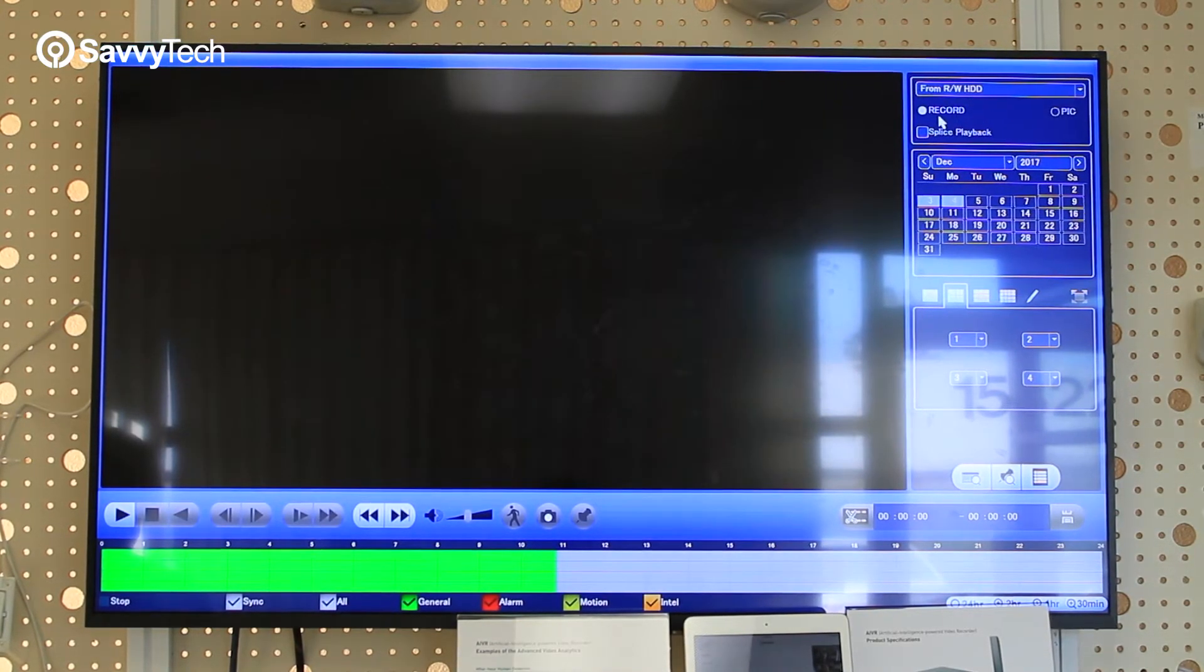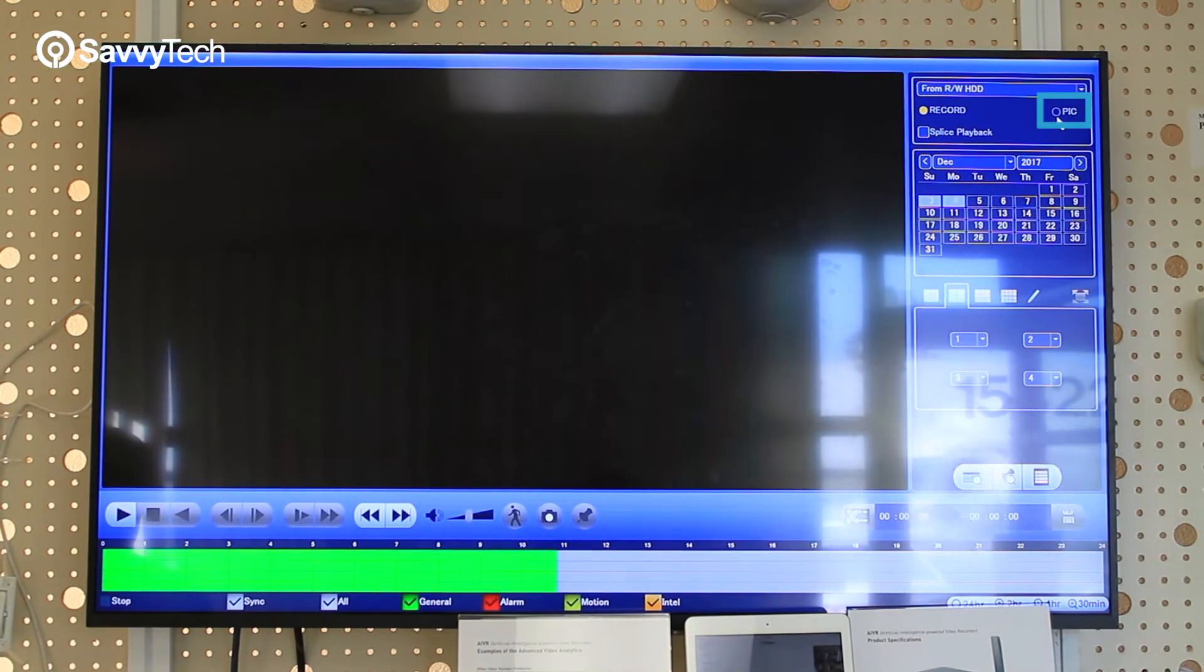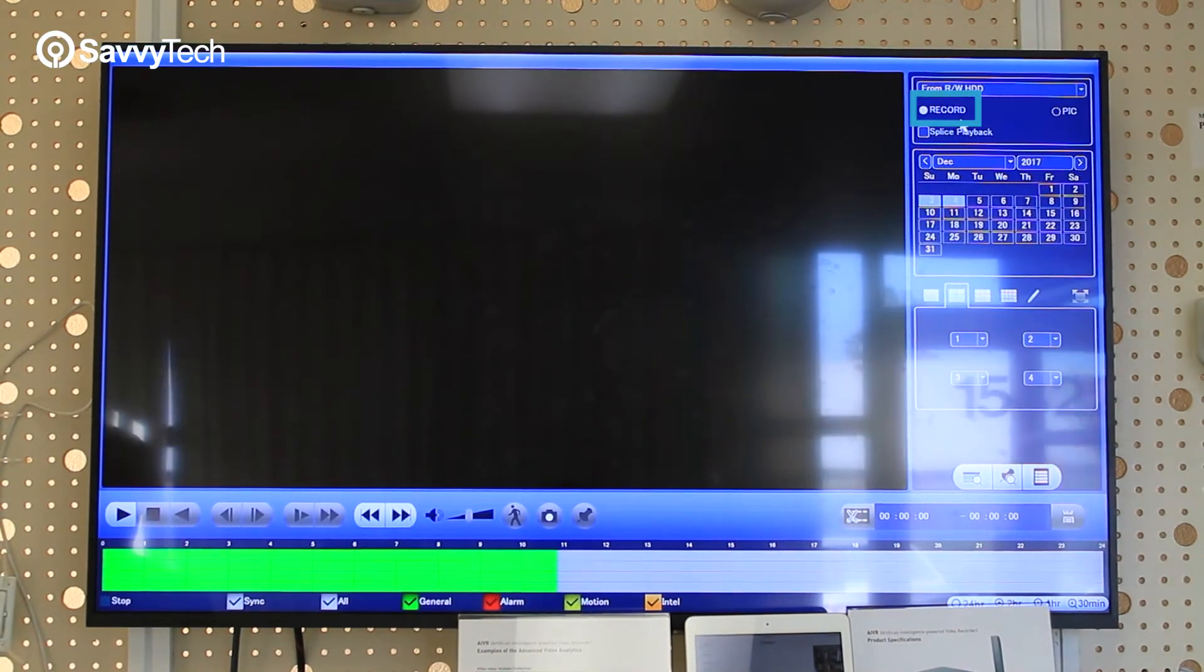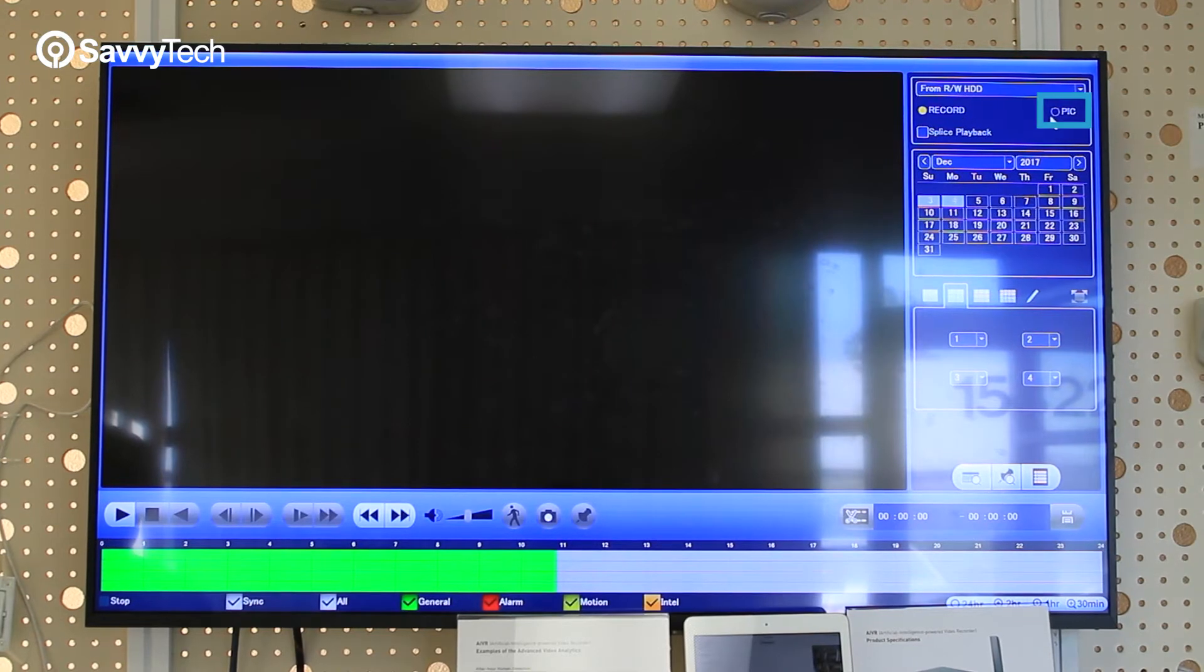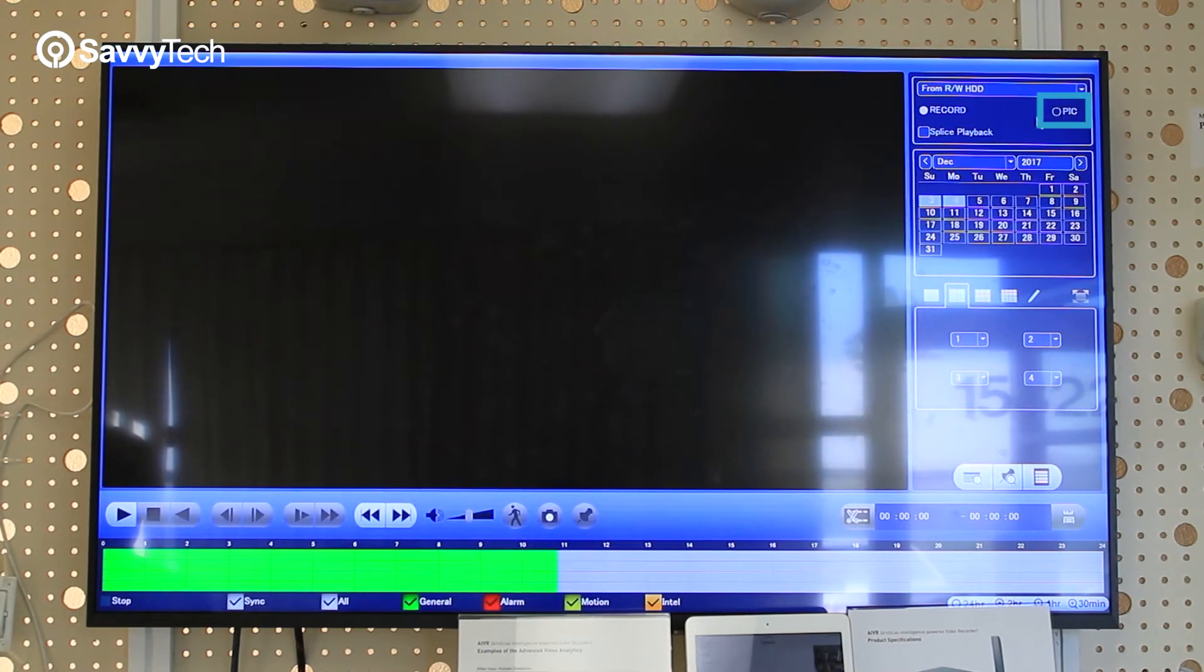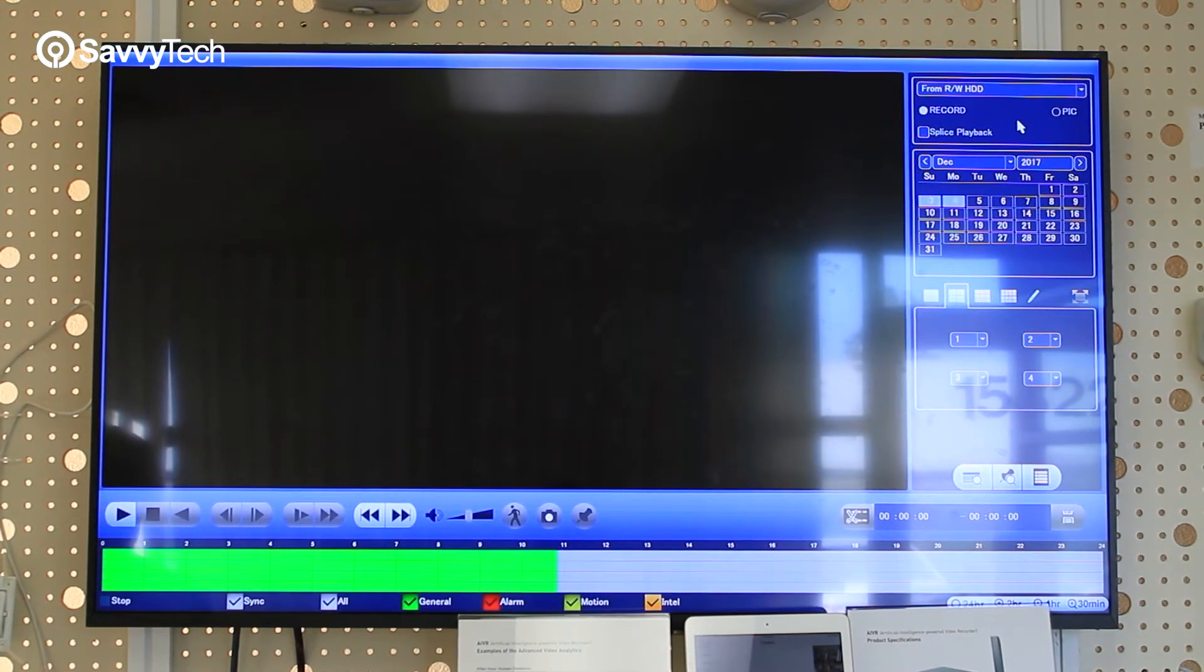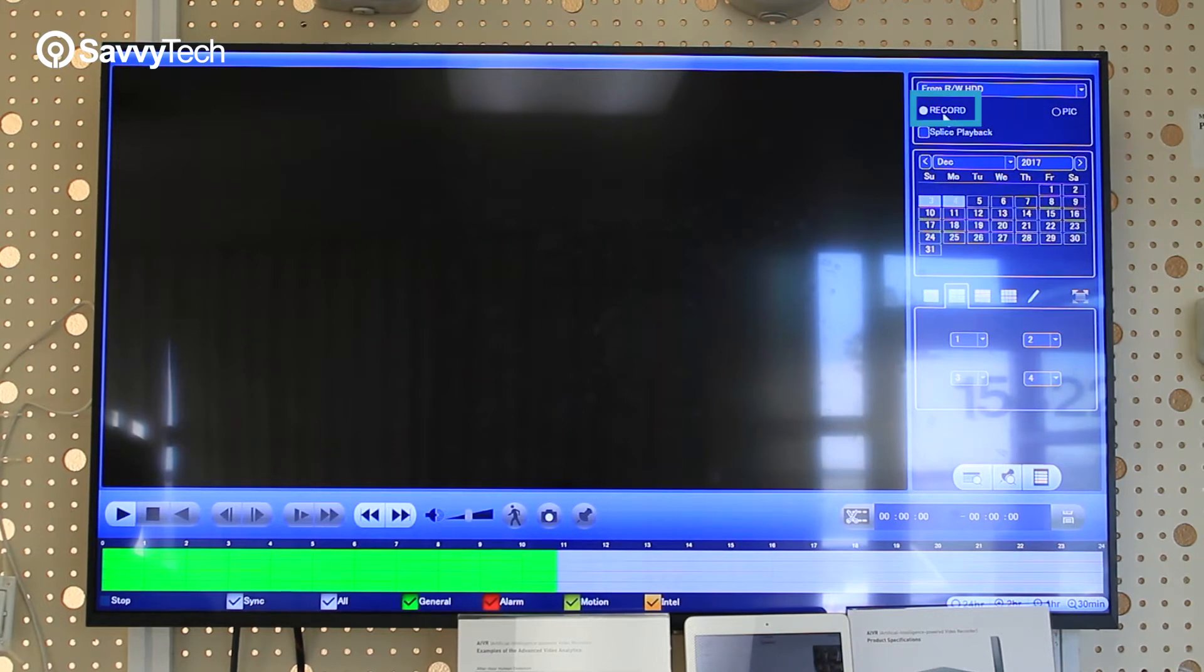You'll also notice there's two options: one for picture and one for recording. If you're trying to retrieve a picture snapshot, then select picture. If you're trying to record, select recording for video, then select record.